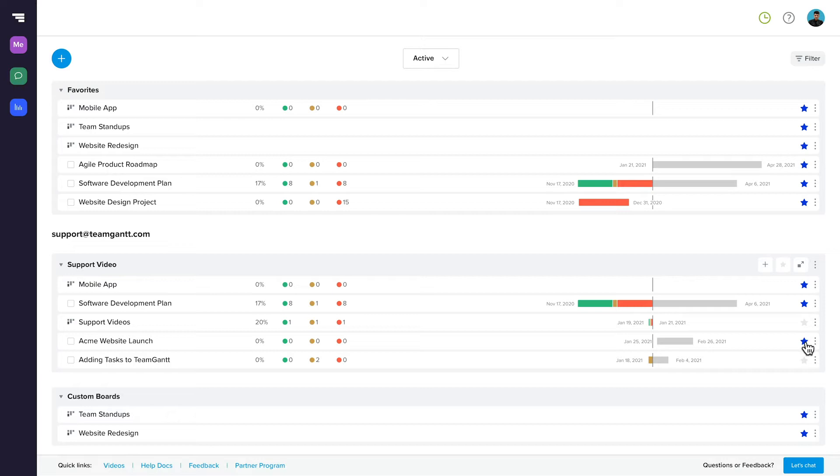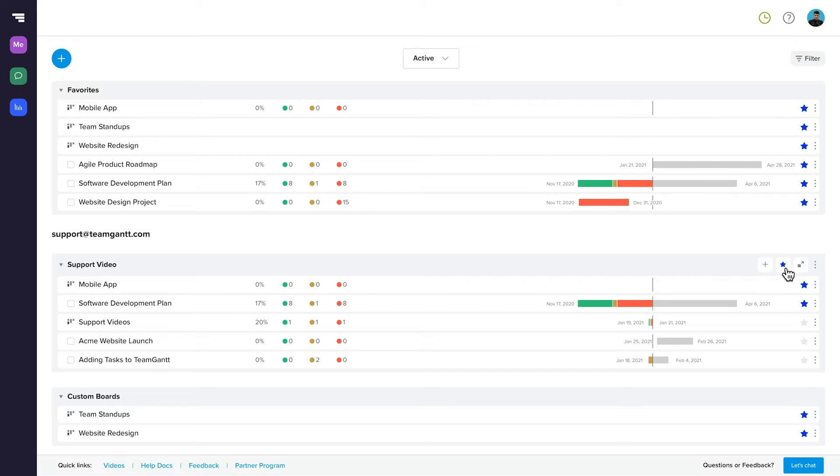You can star your favorite projects, boards, and even entire folders to keep them at the top of your list in Portfolio View. Favorites are specific to you, so feel free to star as many items as you want.